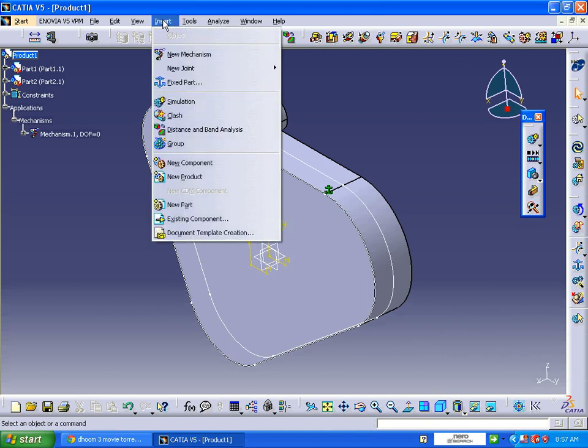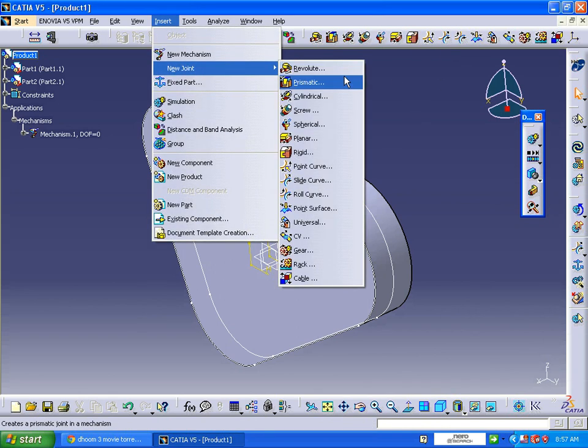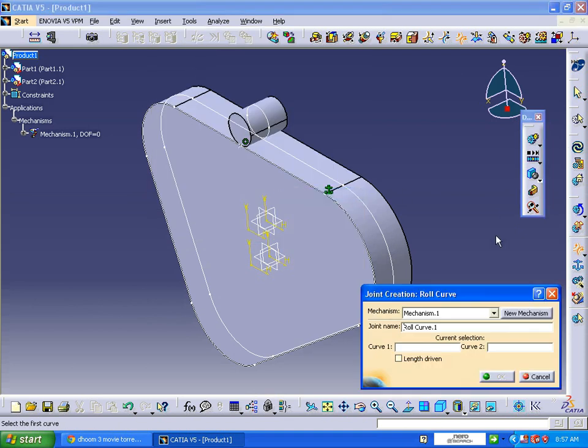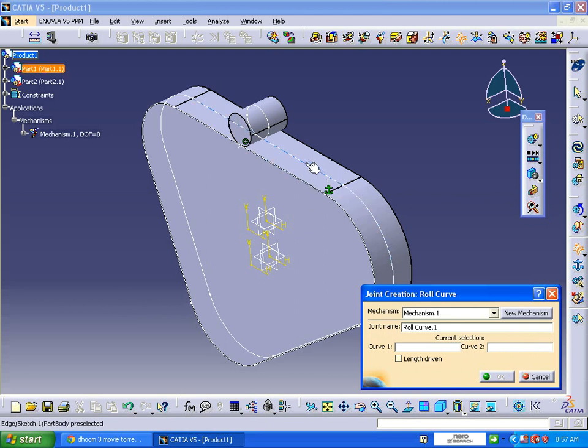Or else you can go to Insert > Roll Curve Joint. Here it is asking for roll curve 1 and curve 2. If you select in this way, it is selecting only a line.